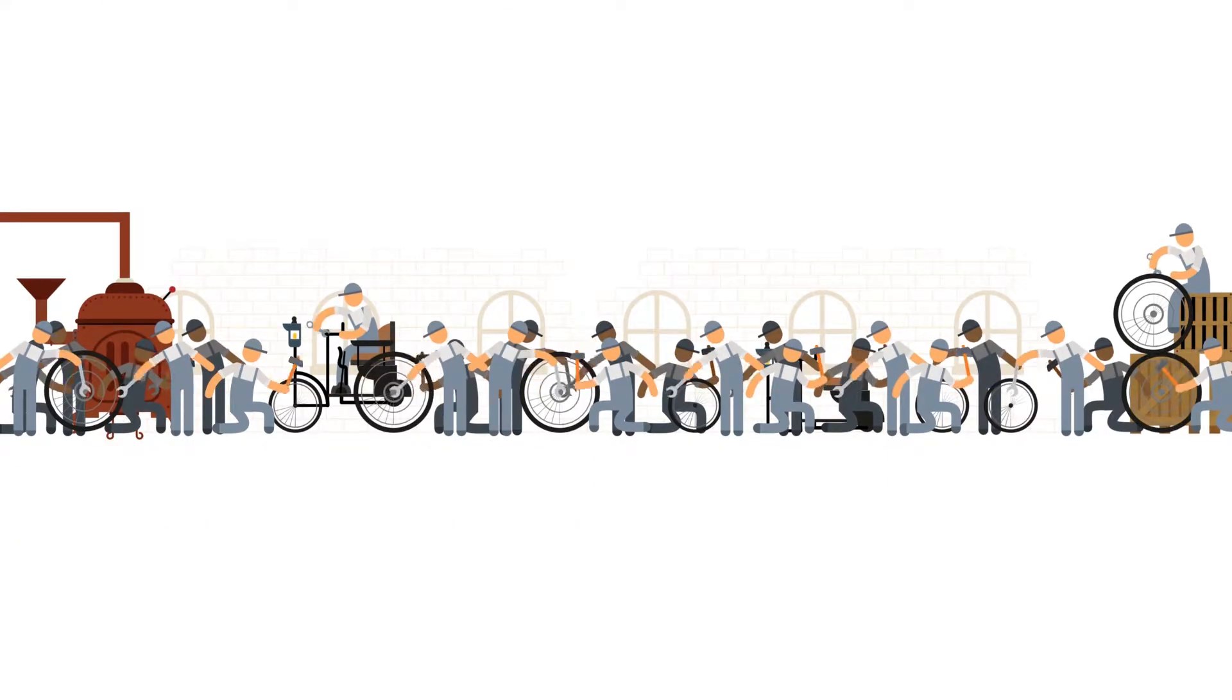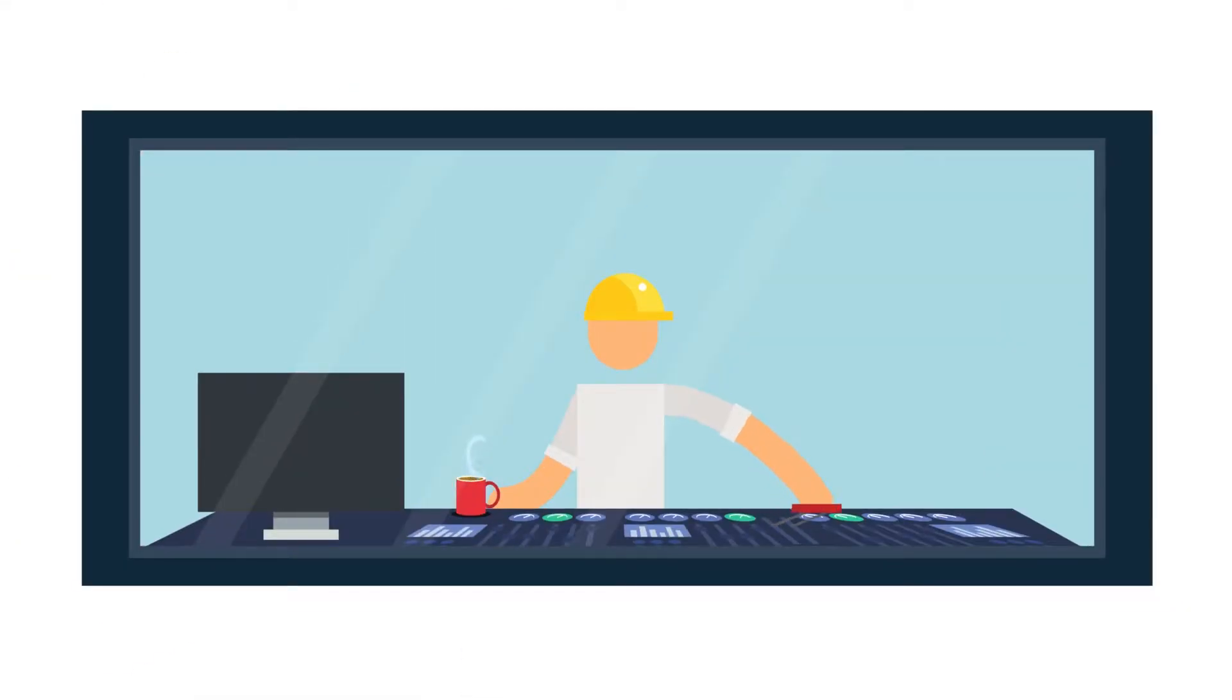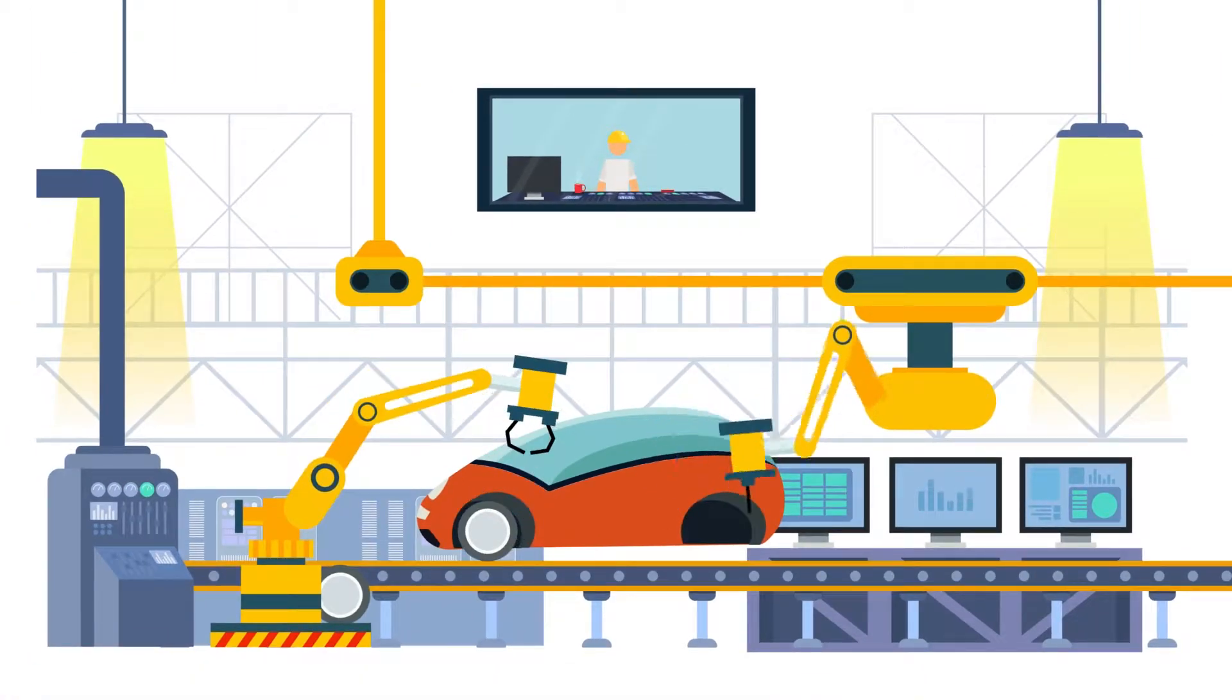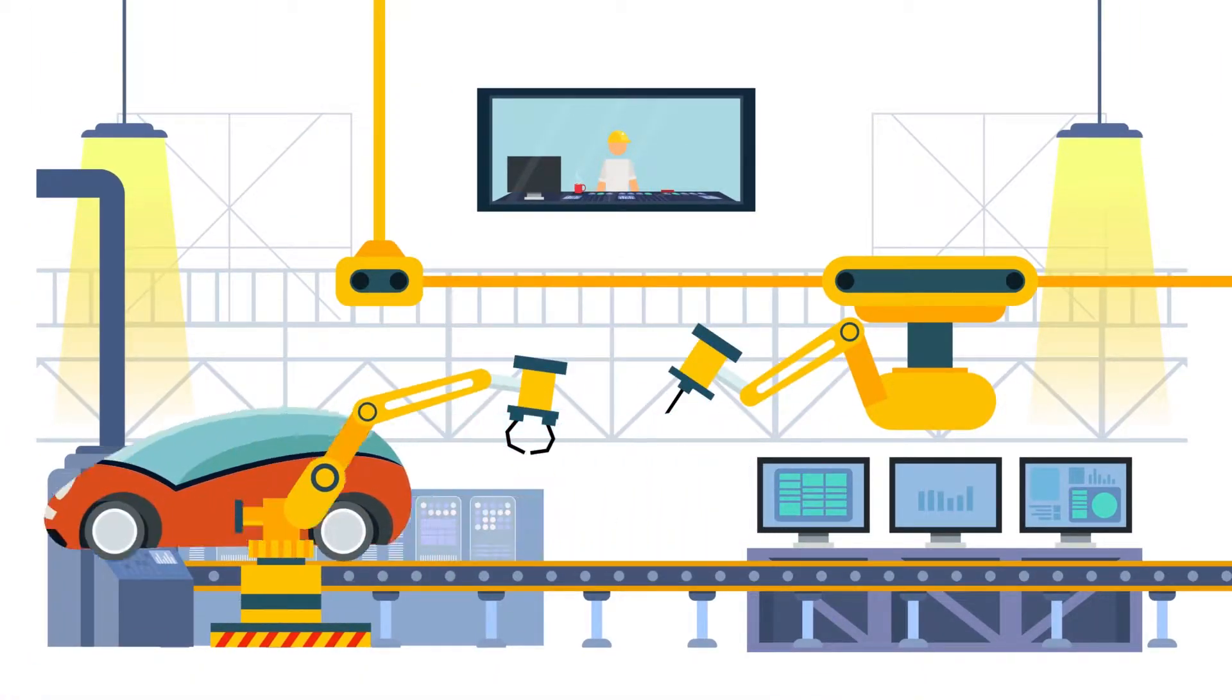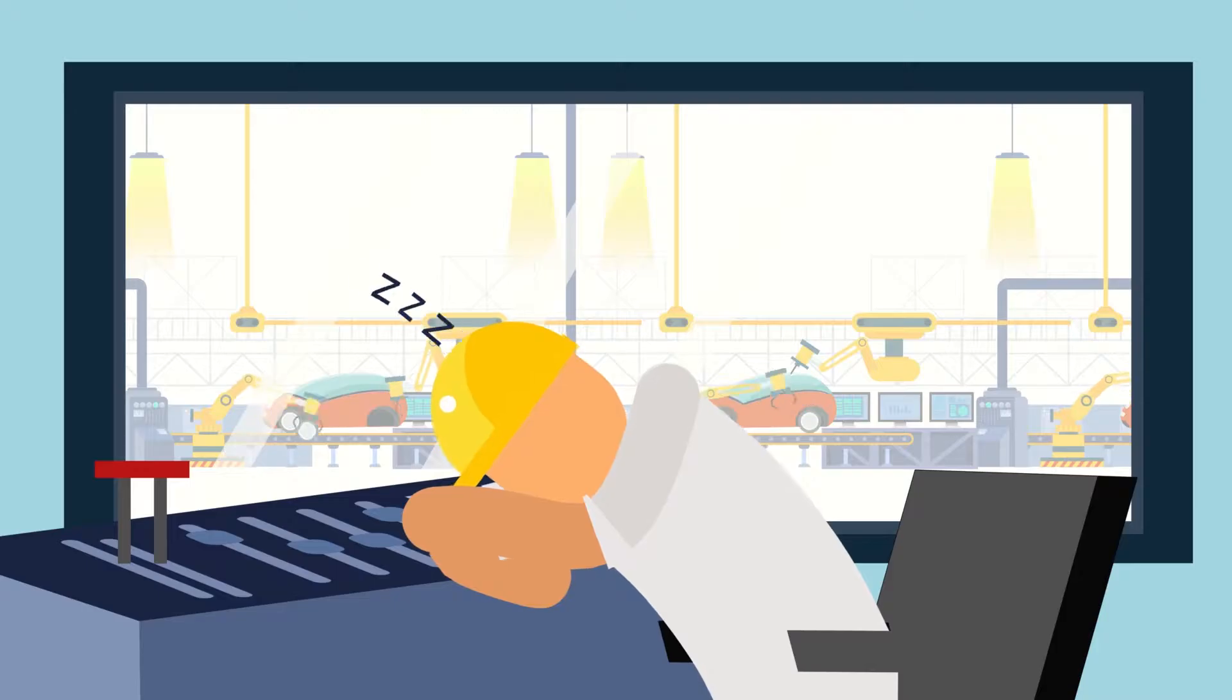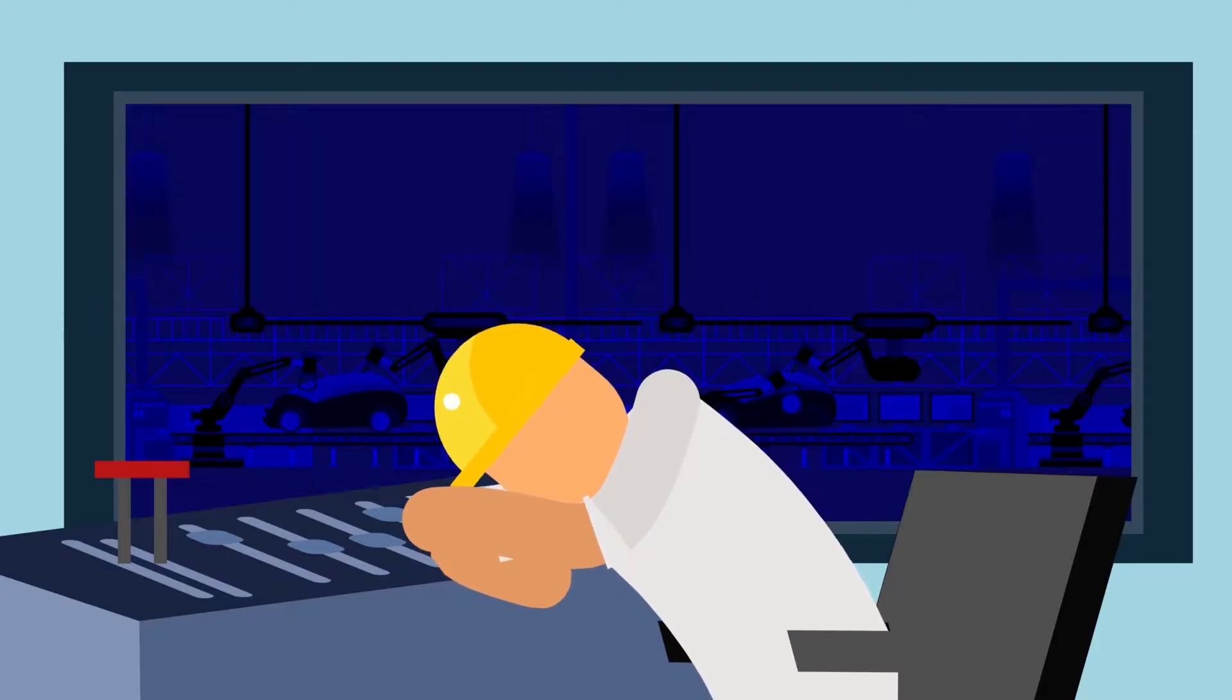What once took hundreds of workers now can be done with the flick of a switch. But as we've been developing all the technology that makes our modern world work, have we also unknowingly been creating a way for someone to turn it all off?